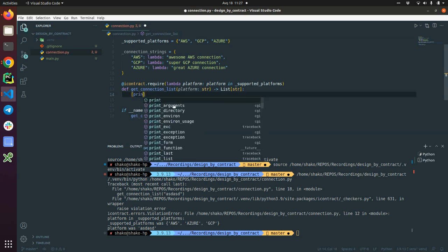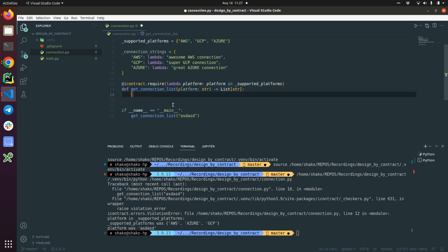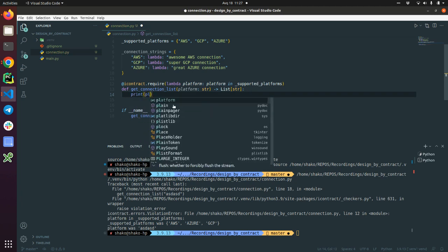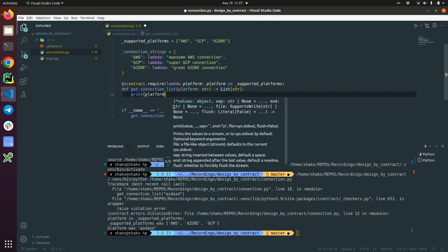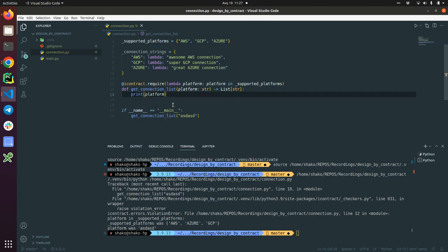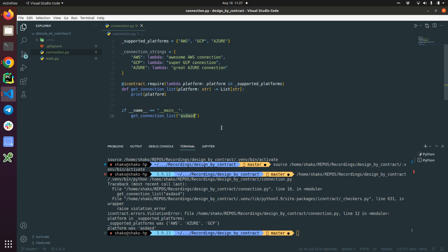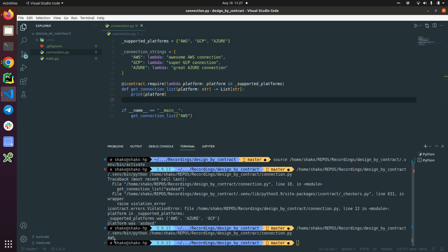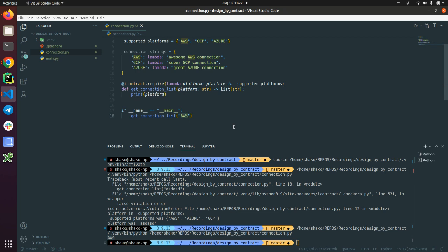And let's just print this platform, nice. But now I'm going to pass a correct one. Yes, we just print the argument AWS here, so our precondition, the requirements, is now true, so it worked.